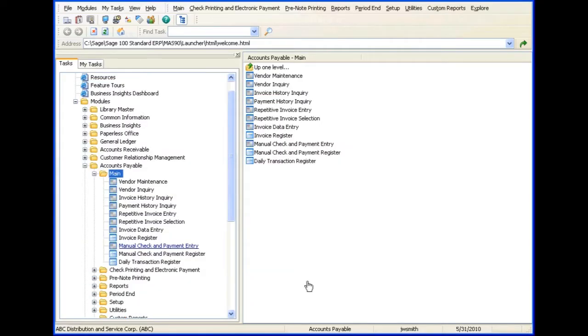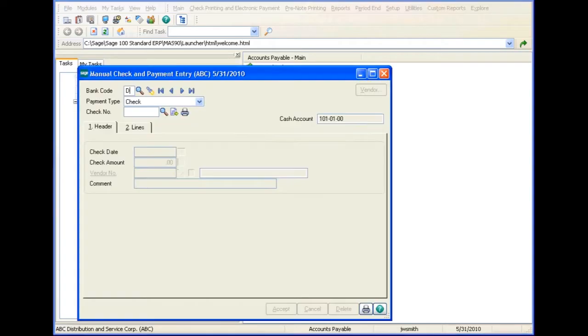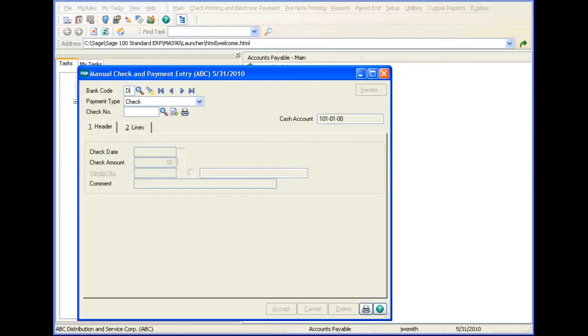Now that the wire transfer feature is enabled, let's take a look at manual check and payment entry. After enabling the wire transfer feature in accounts payable options, you can record a wire transfer payment to your vendor using manual check and payment entry.